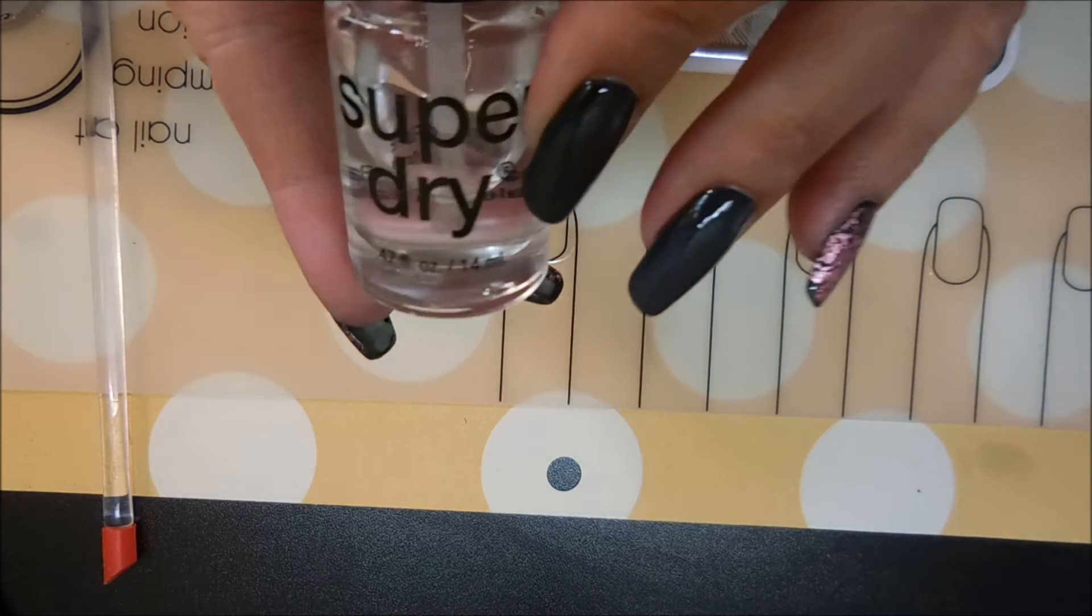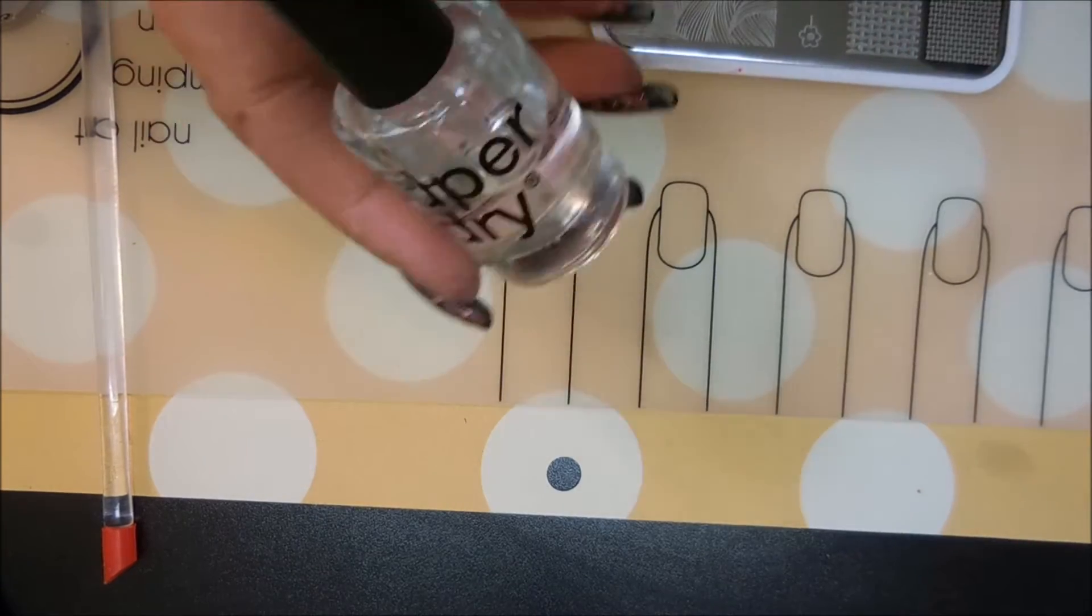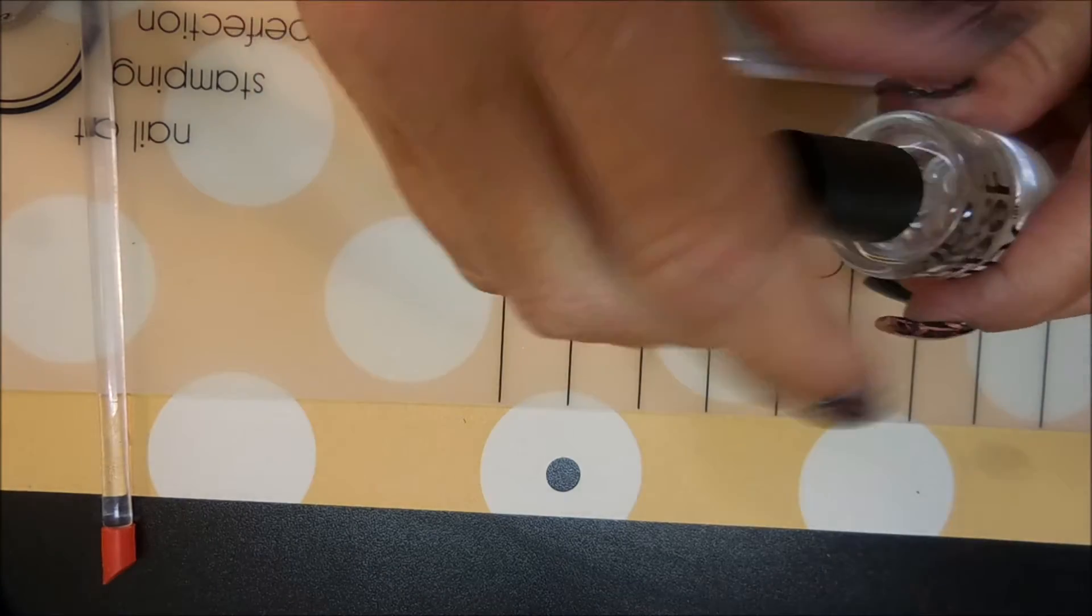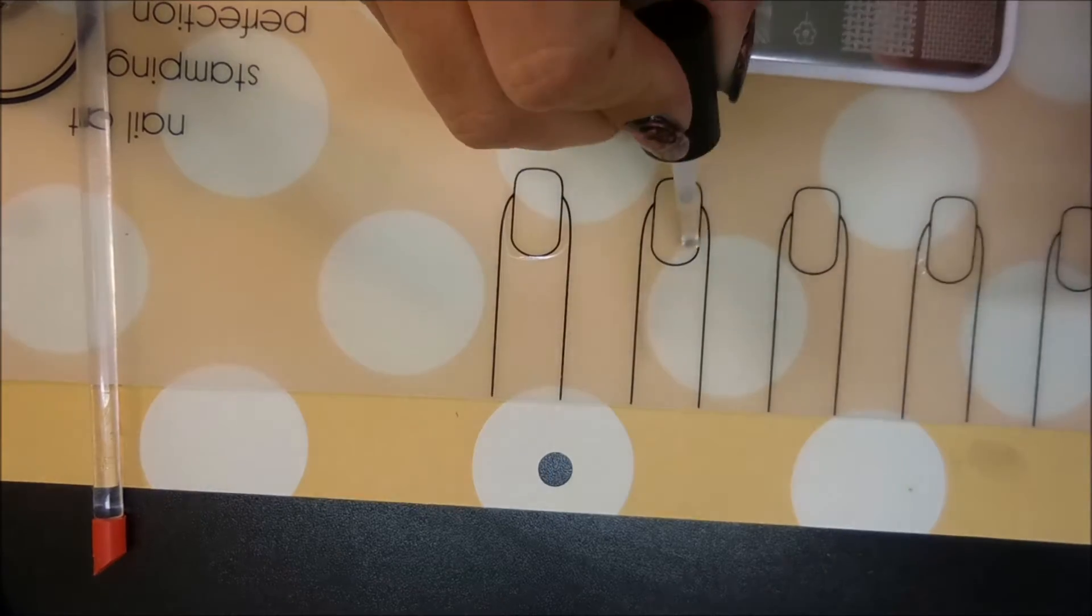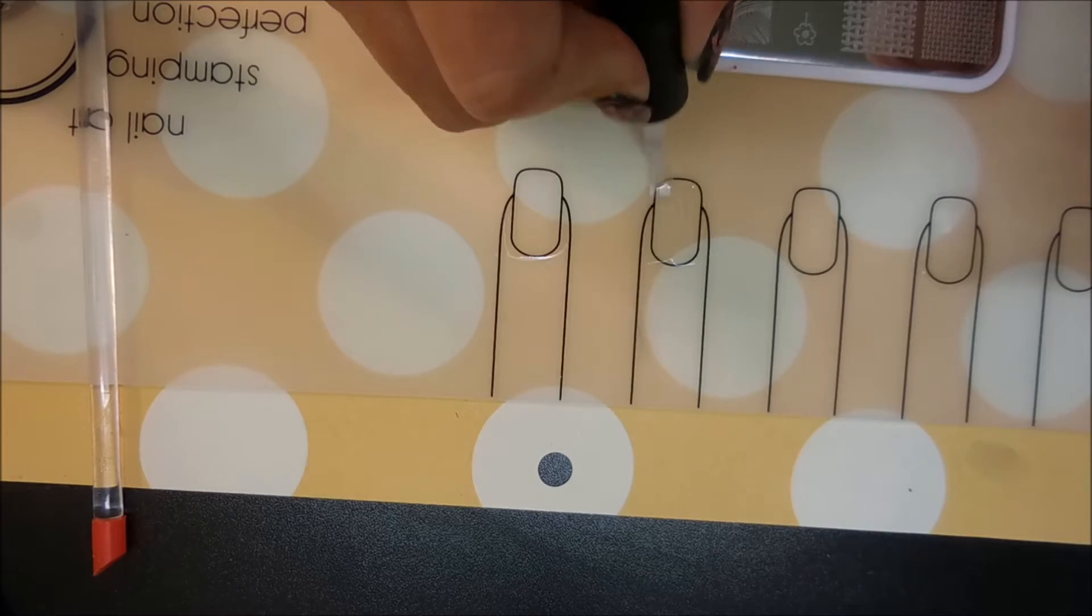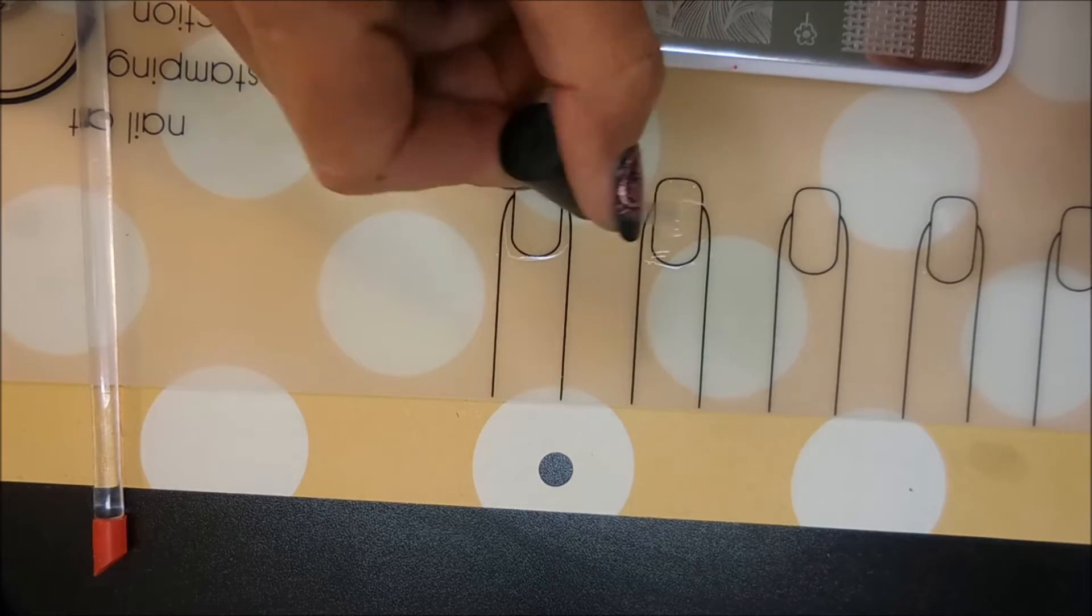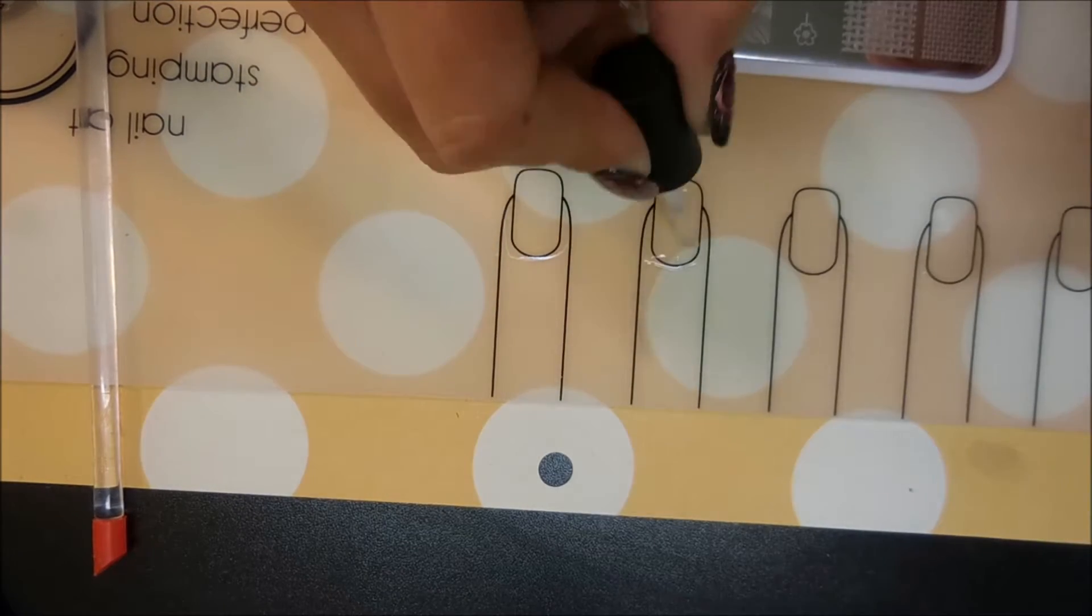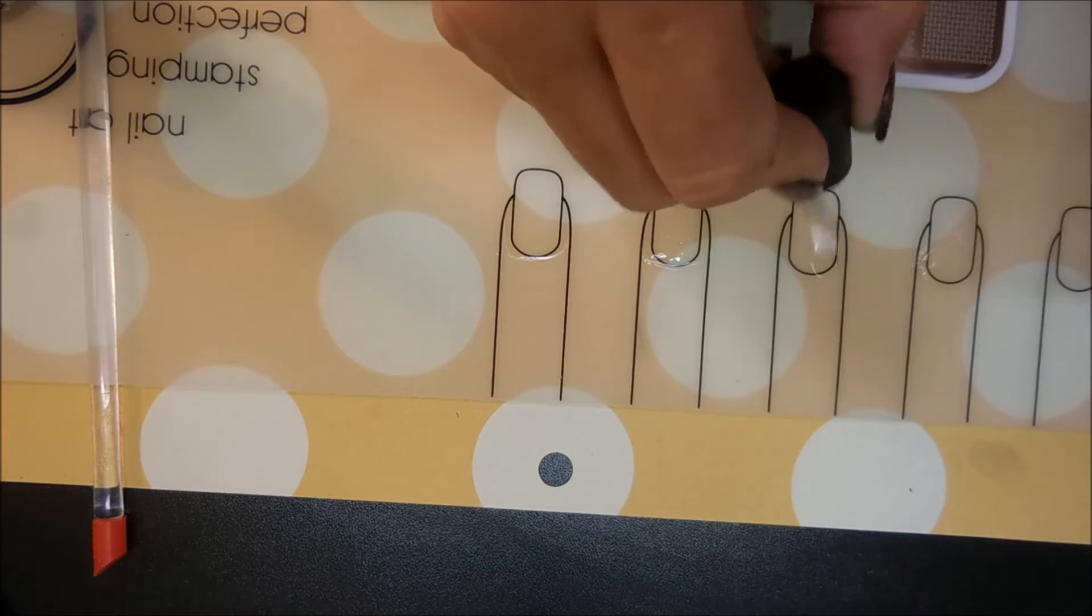I'm going to be using some super dry today. I'm going to put some out on my little mat. I'm going to be making decals and I'm going to do a couple of thick layers on my mat.